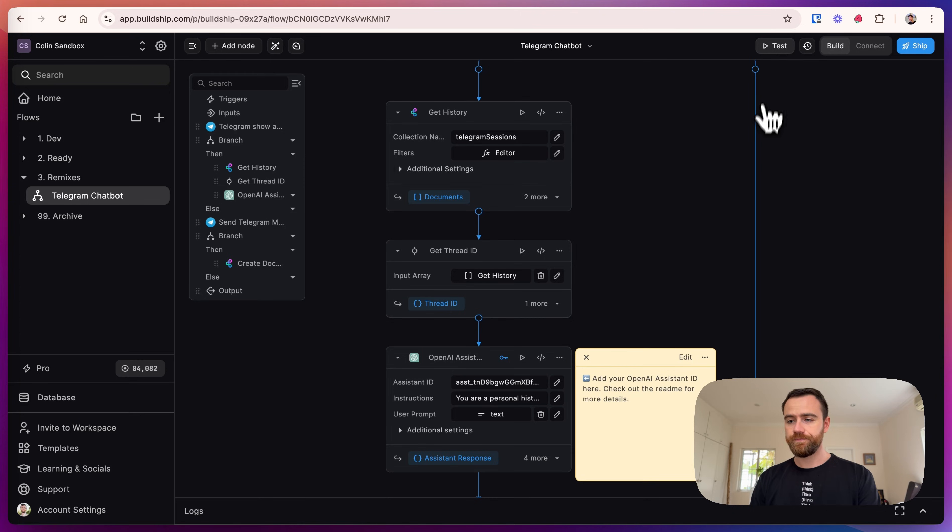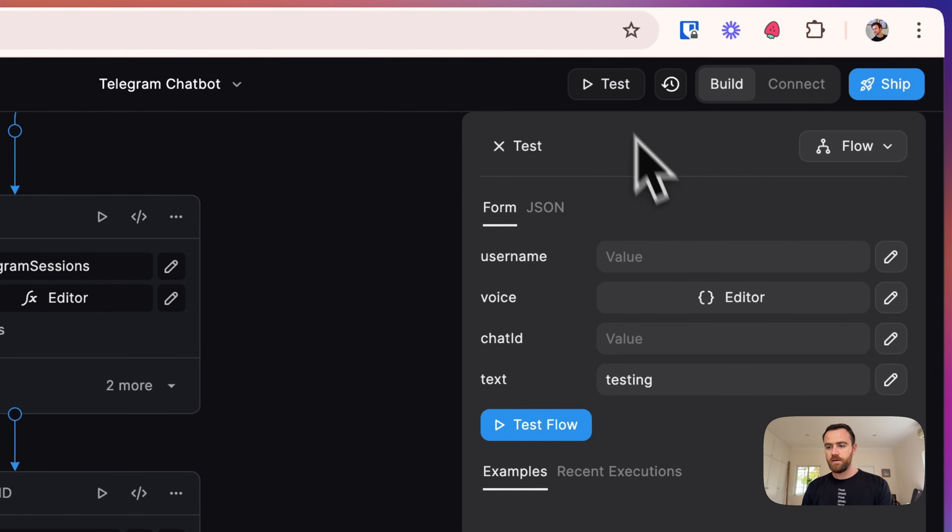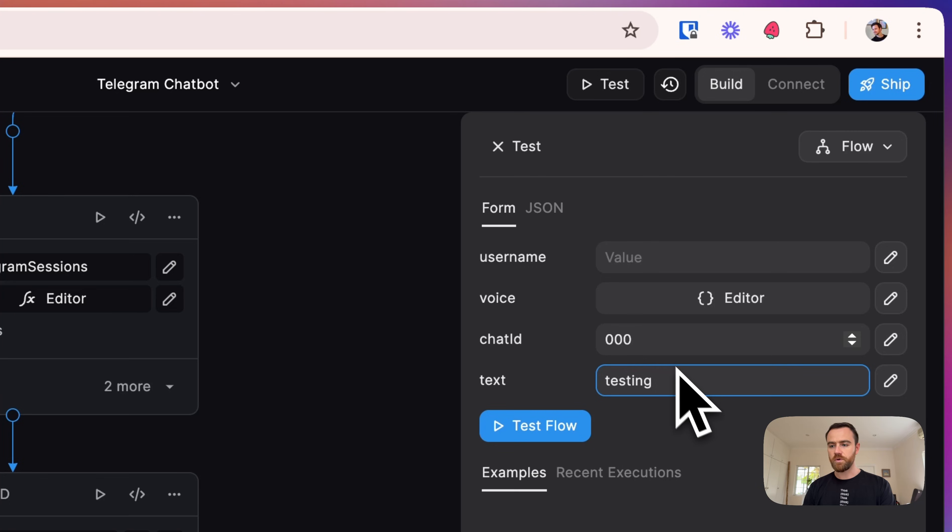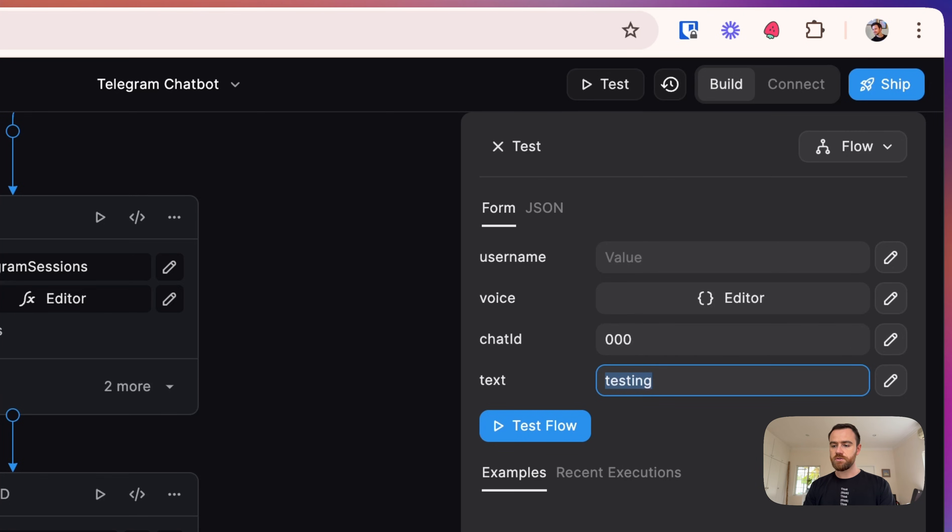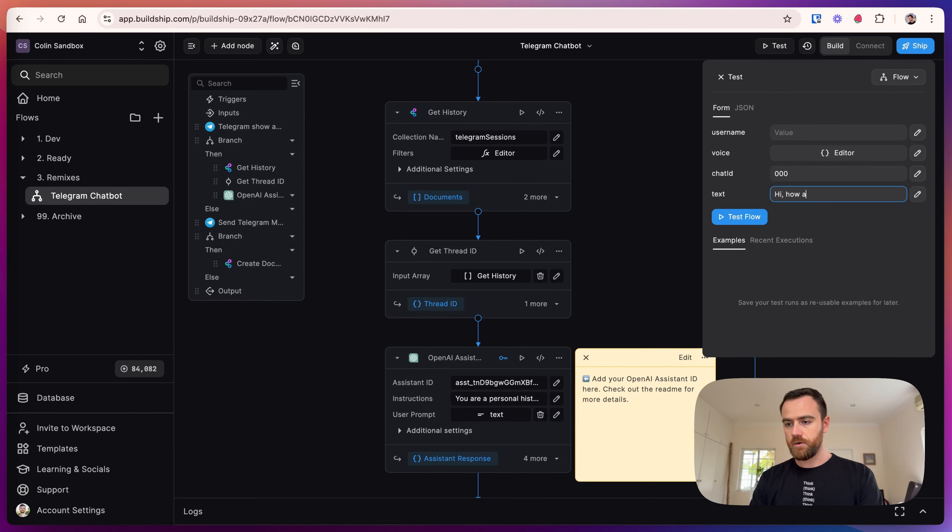Let's come up here to test. For the chat ID, we can just add a generic chat ID—this is going to be taken from Telegram anyway. And for the text, let's just put 'Hi, how are you?'